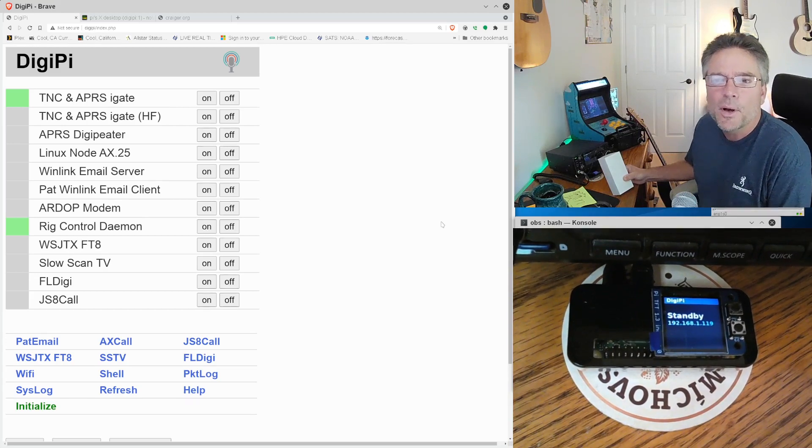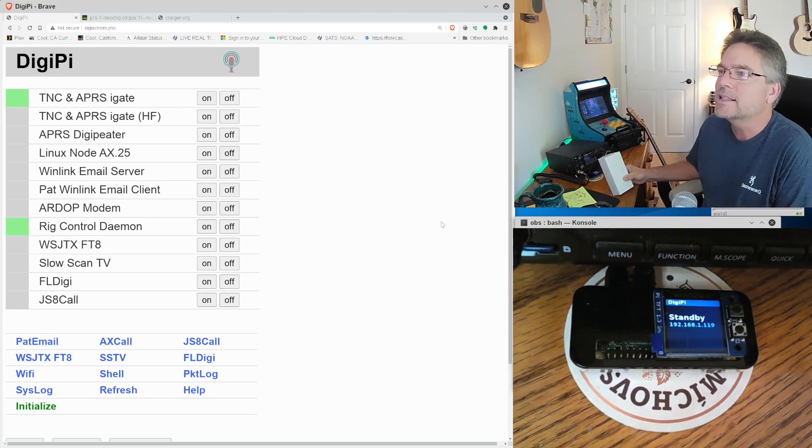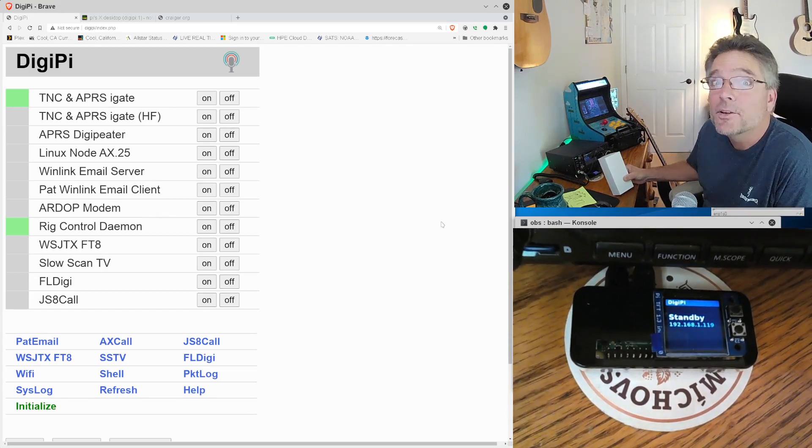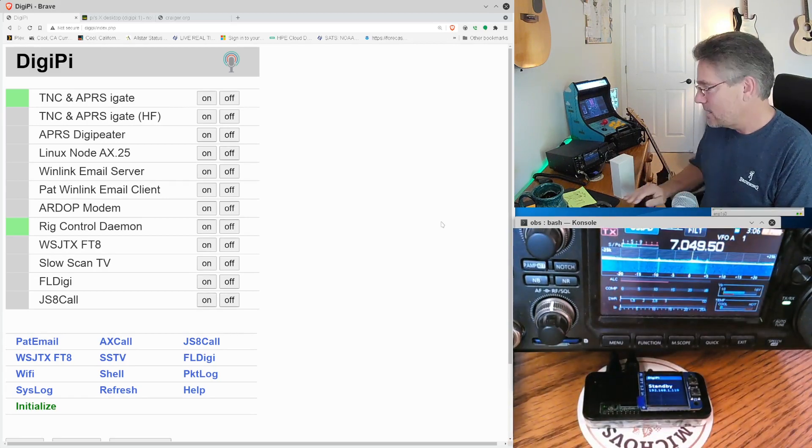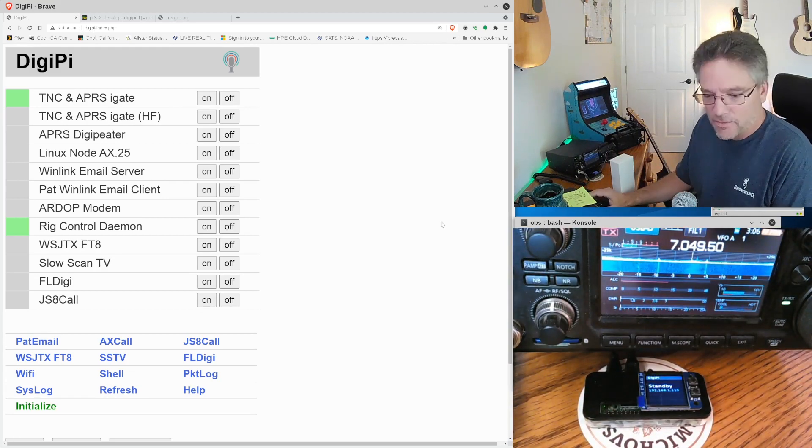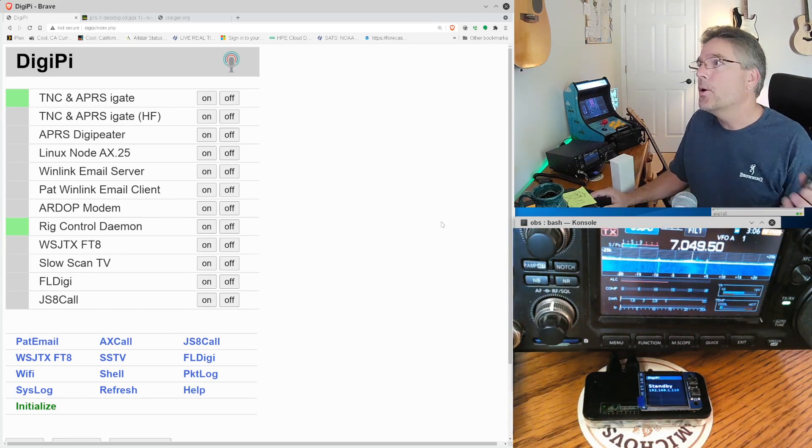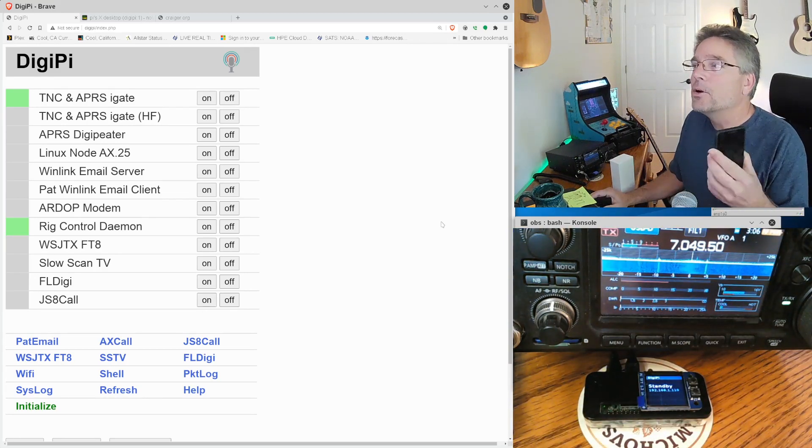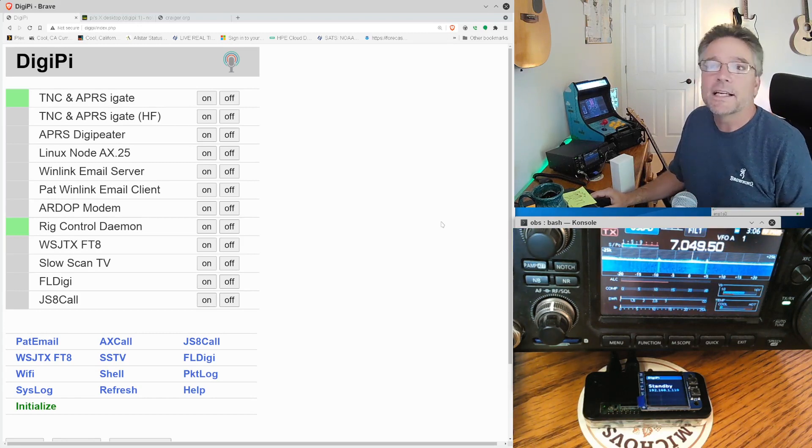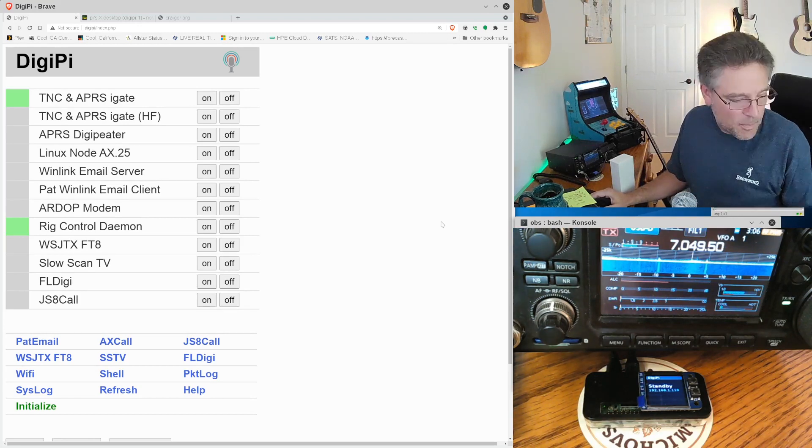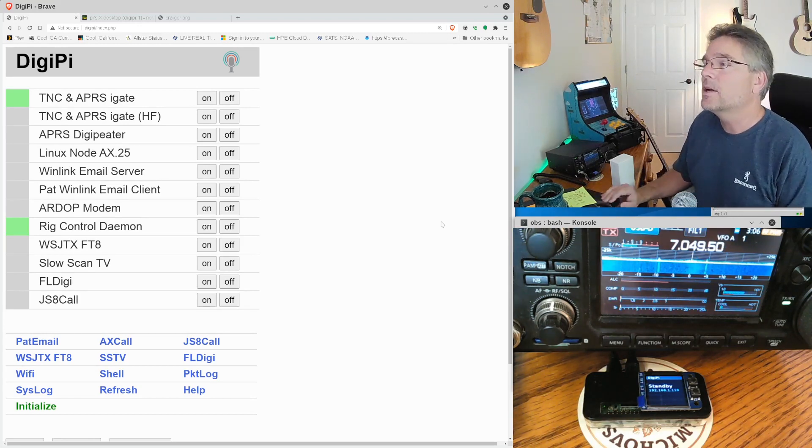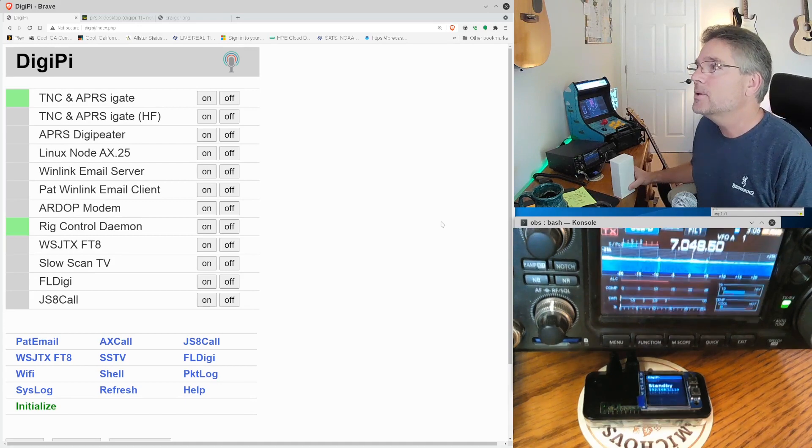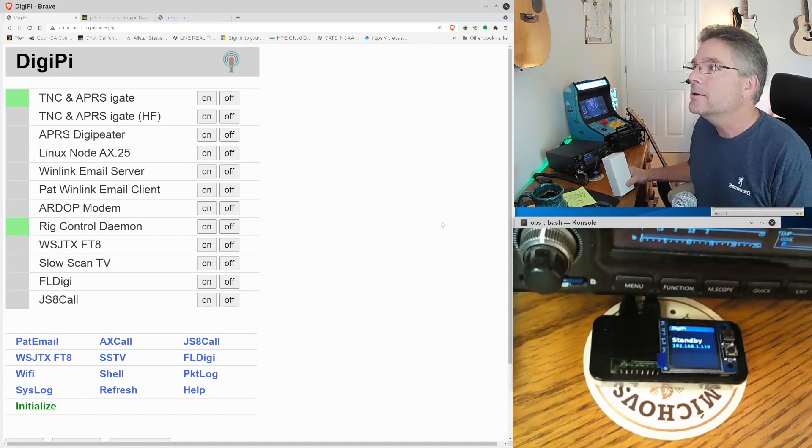The DigiPi is this little Raspberry Pi down here. It's a $15 computer and it will do every data or digital mode that you can think of. So, PSK31, Packet, APRS, we're going to try and do CW with this. It'll do every mode you can think of and it's all accessible via like your cell phone or your tablet or your Wi-Fi device.